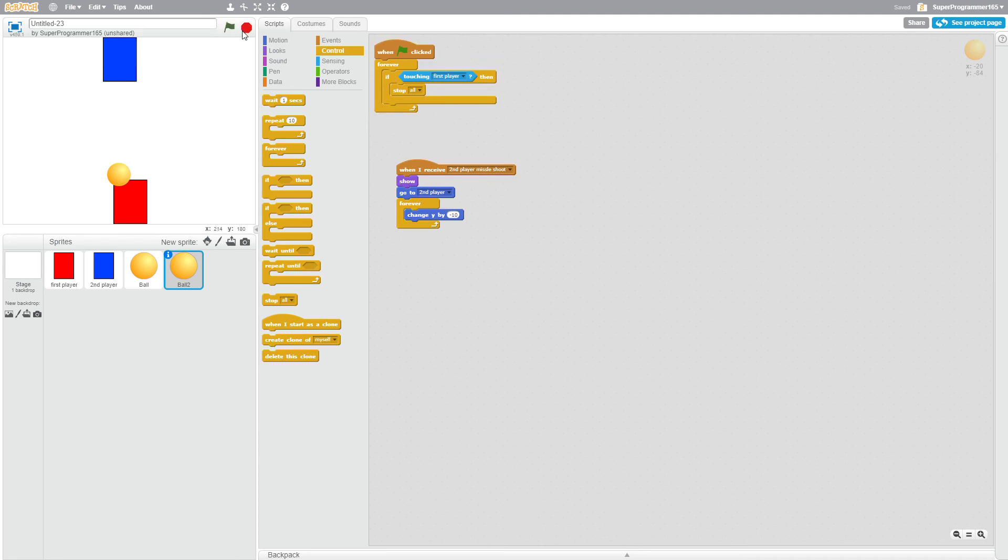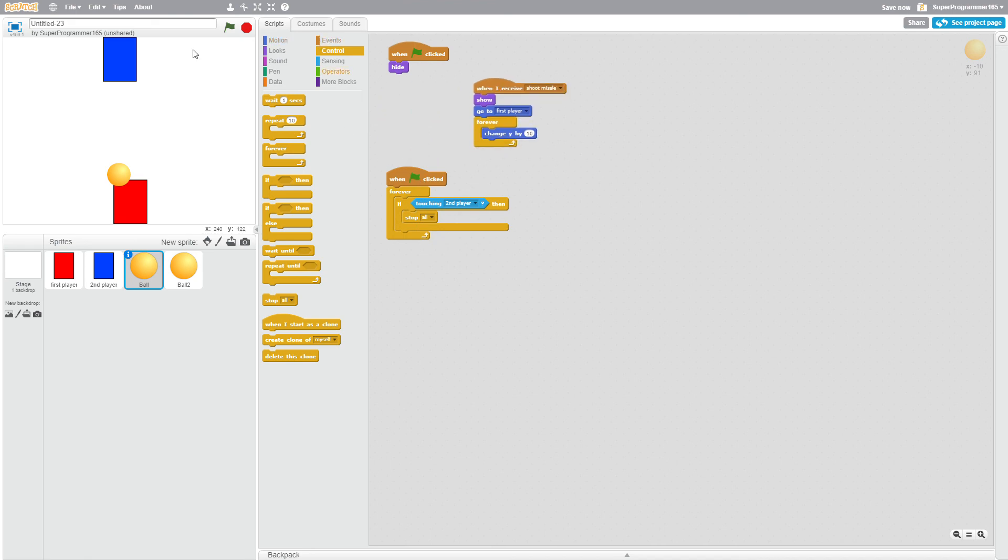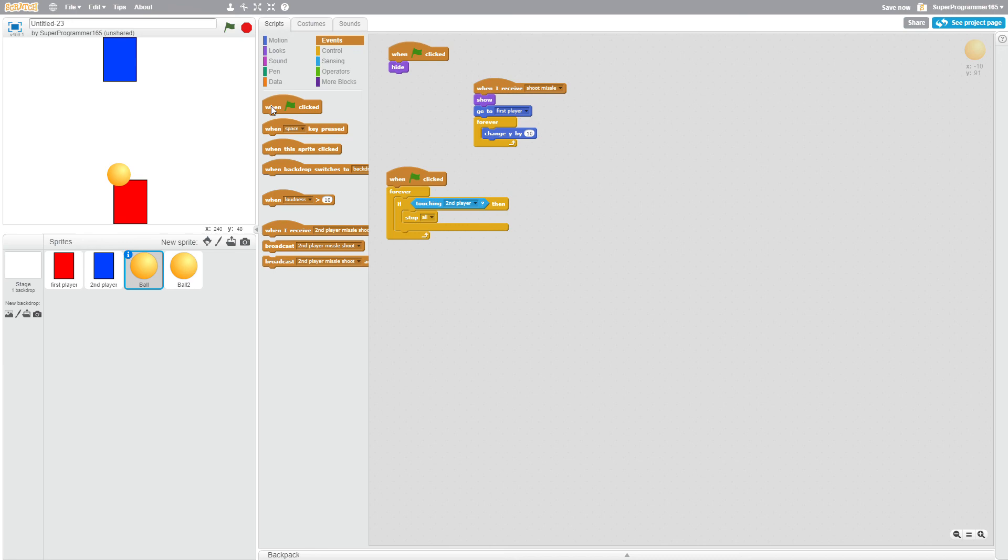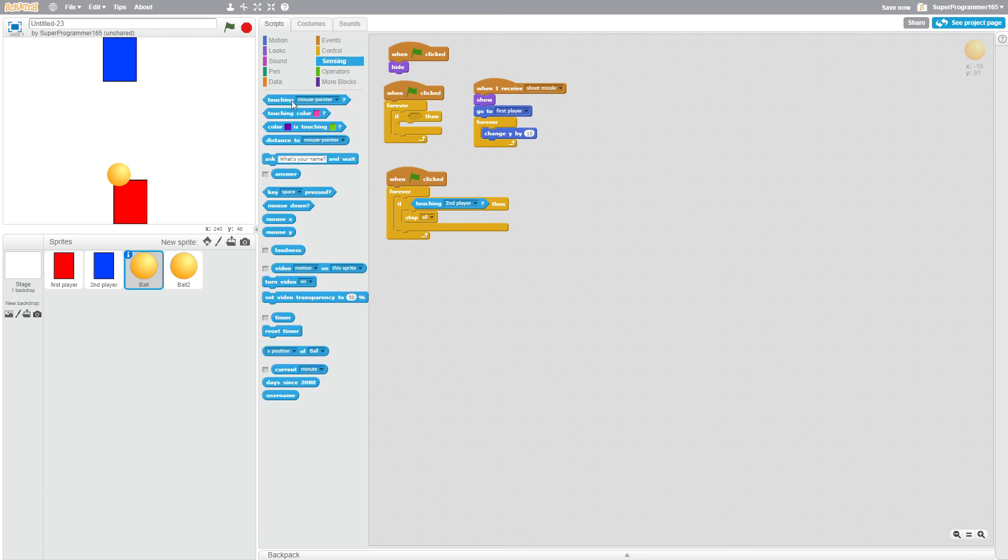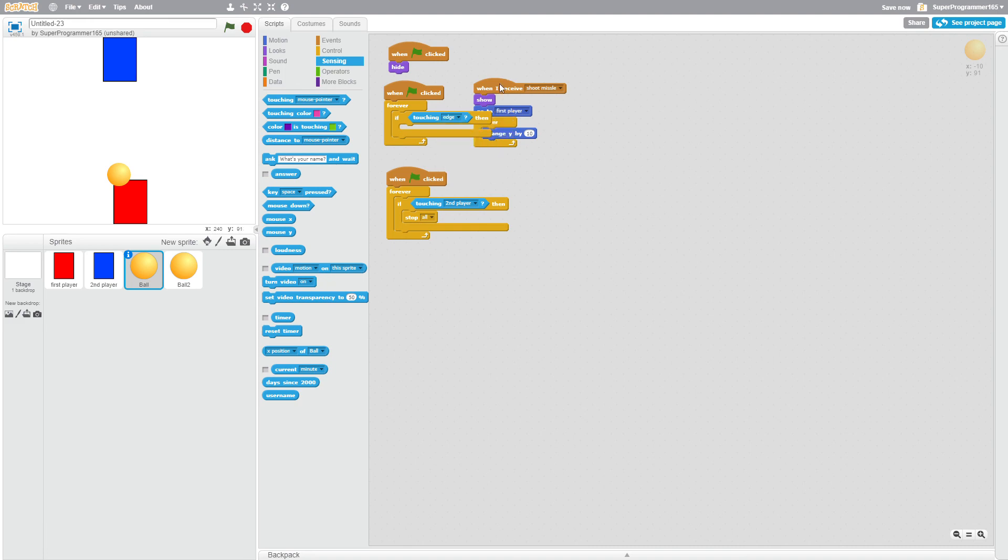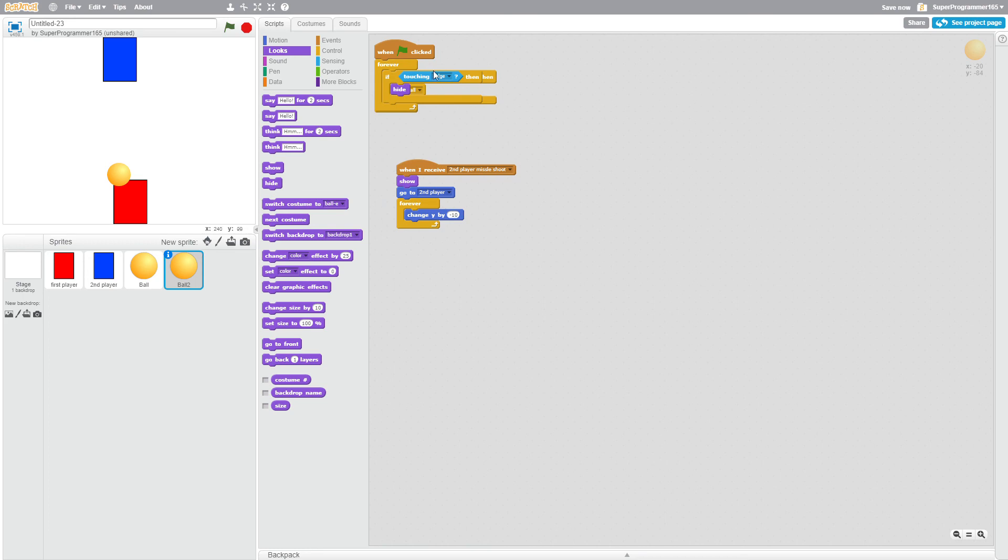And now the last step is when it hits the wall, the ball will just disappear and come back, and you can shoot it. So to do that, go to ball and when flag is clicked, go to control, forever if, go to sensing, touching wall, edge, not wall edge. Then it will hide. Great. And now you do it to this script and just drag it out, and do if touching edge, it'll hide. And now a trick is to right-click and click clean up, and it'll clean up your script for you.